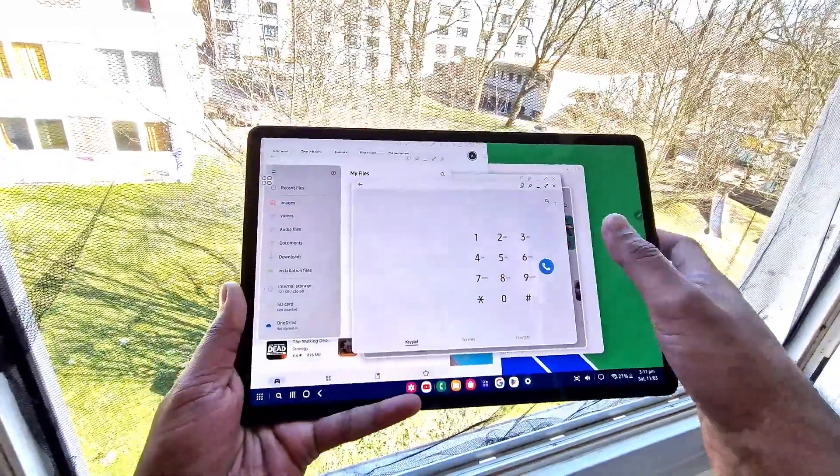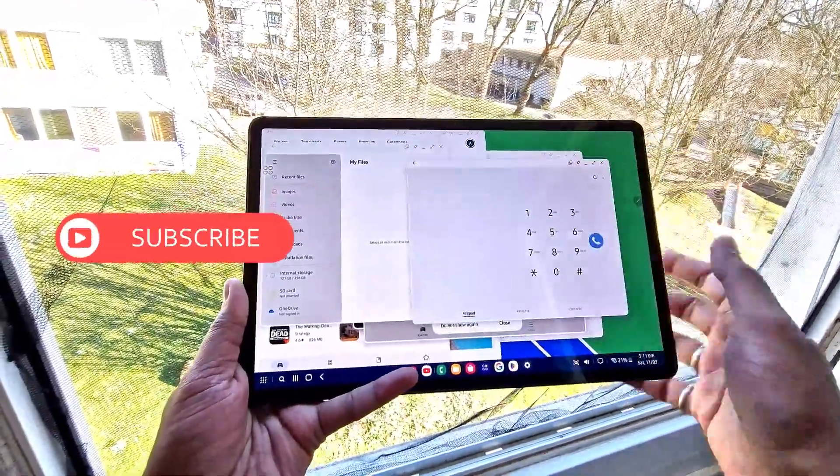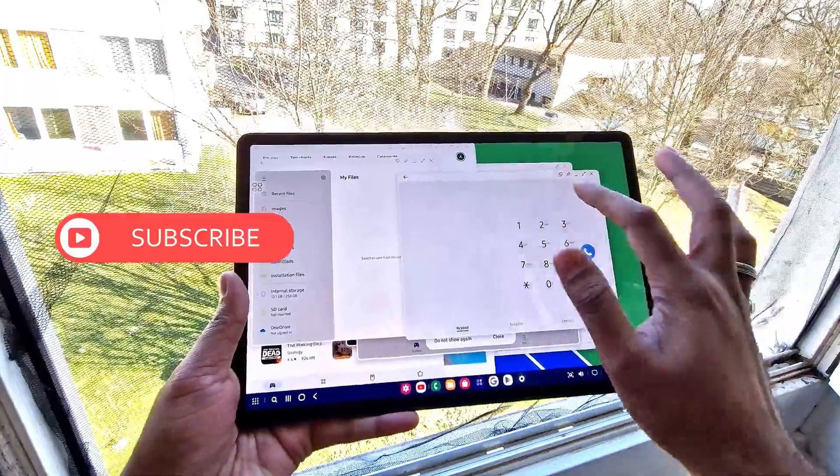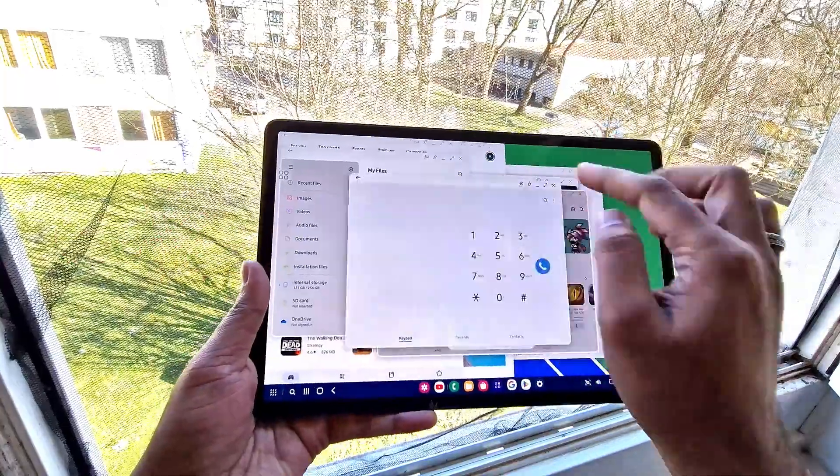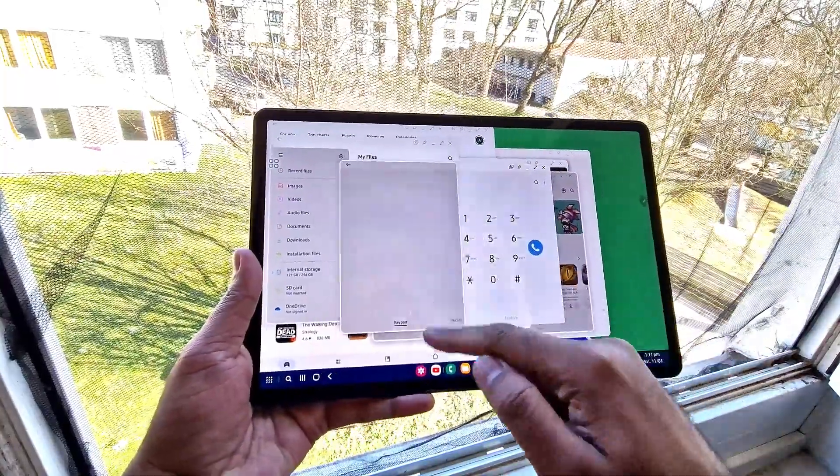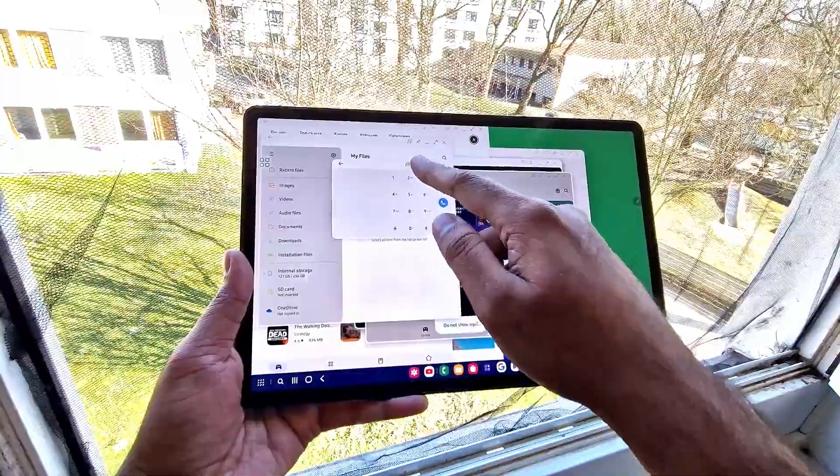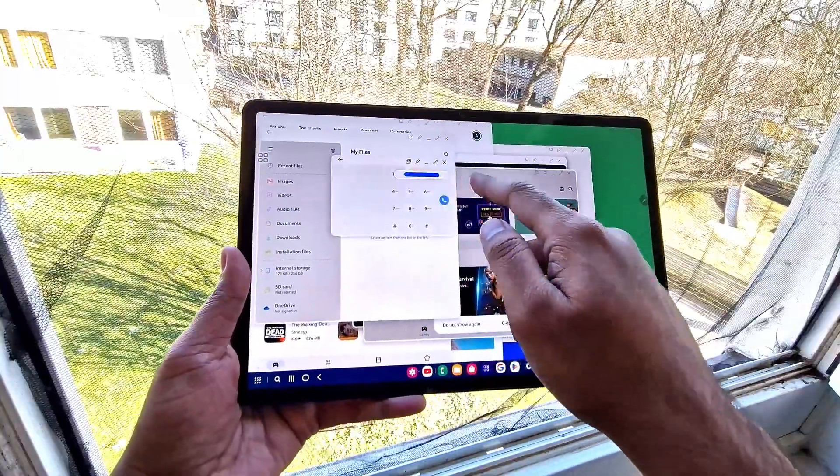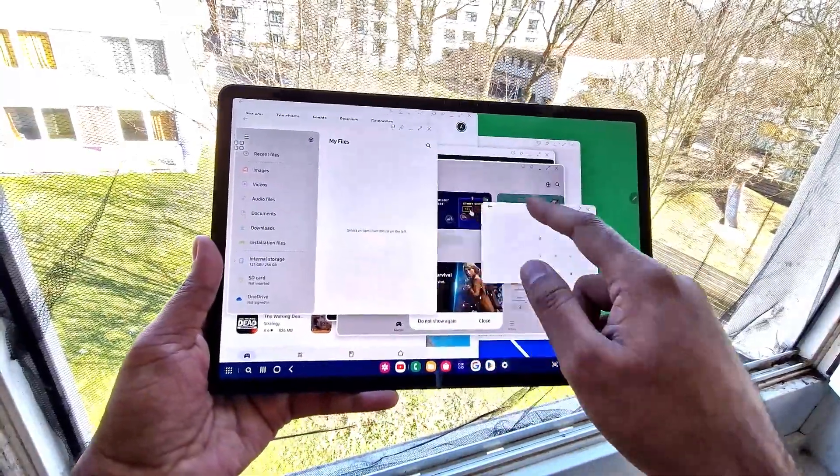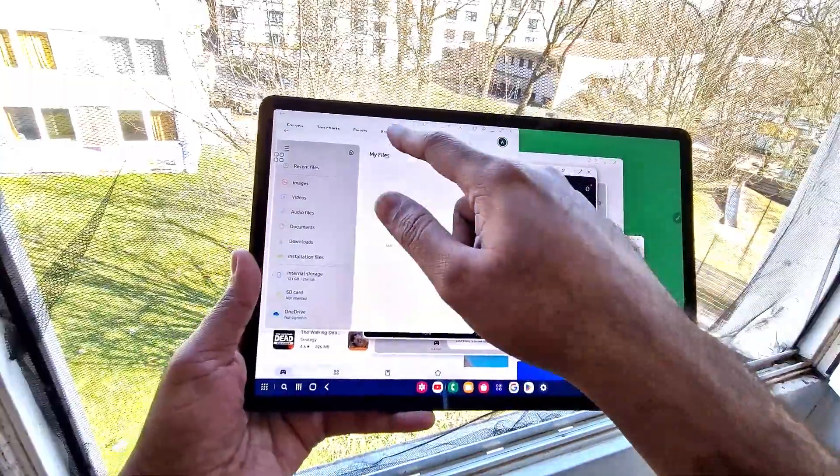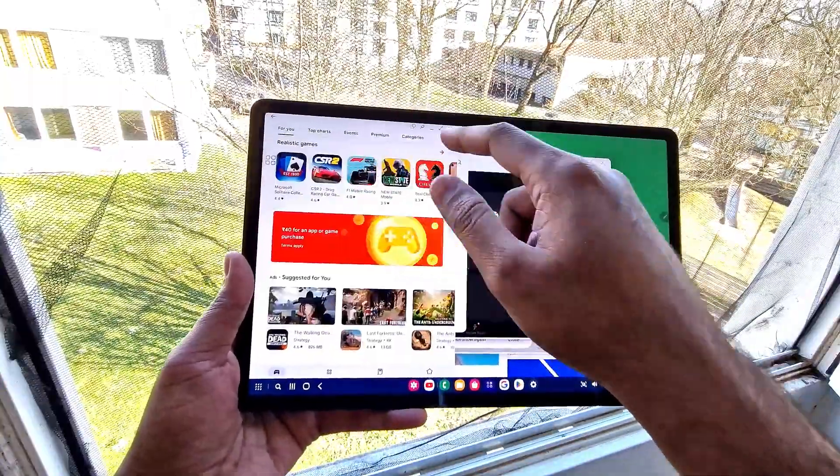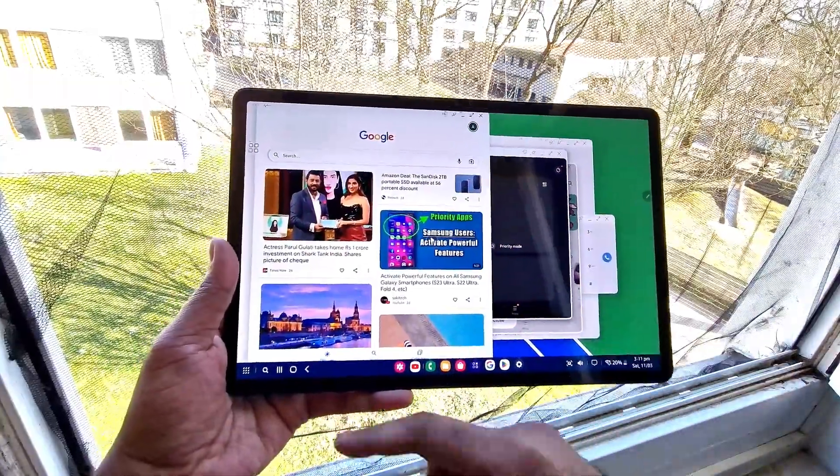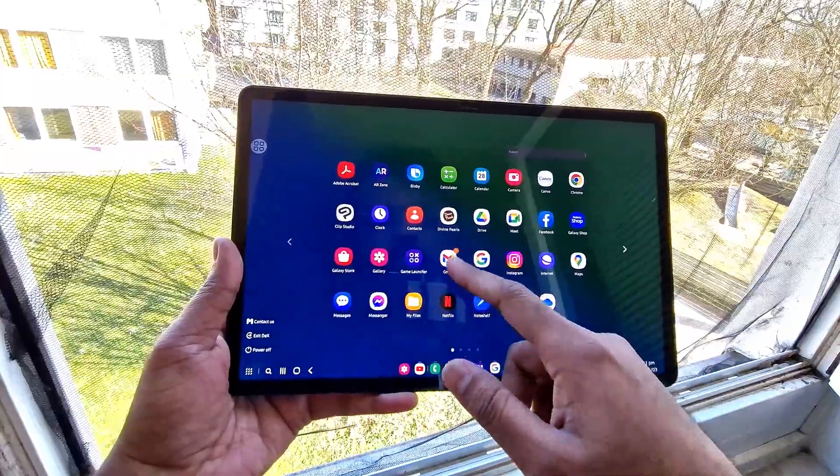Now every app works seamlessly fine in Samsung DeX, which is very good with One UI 5. In previous versions many applications were not supported and it was laggy, so it's good that Samsung has fixed all the multitasking issues.